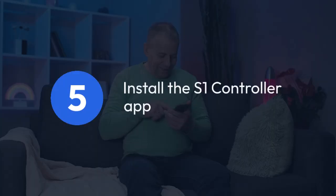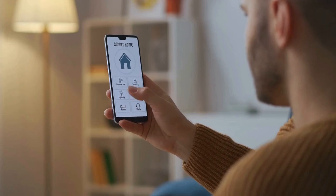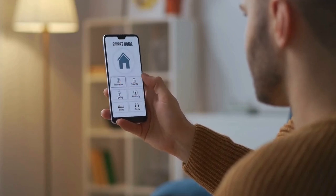Step 5: Install the S1 controller app. Install the downloaded S1 controller app you secured in Step 3 on your device.